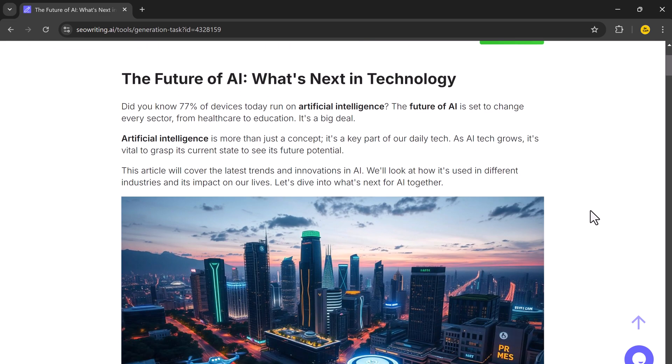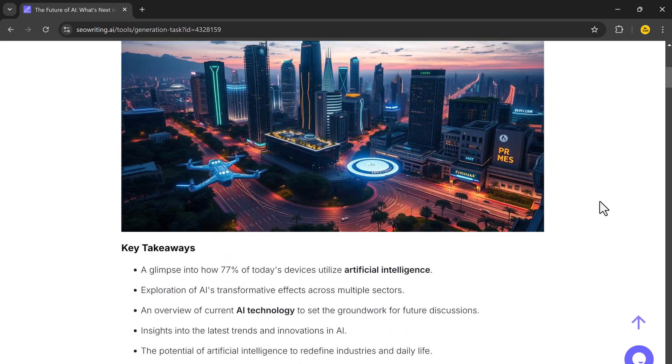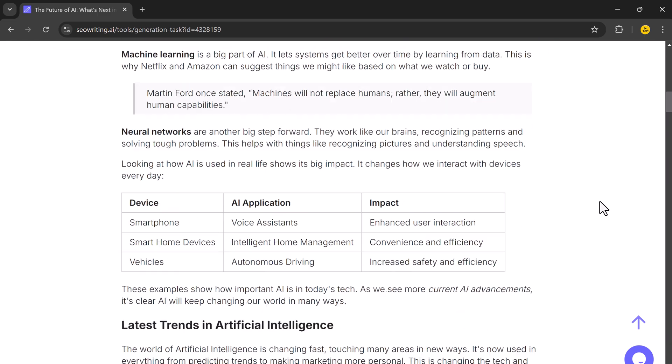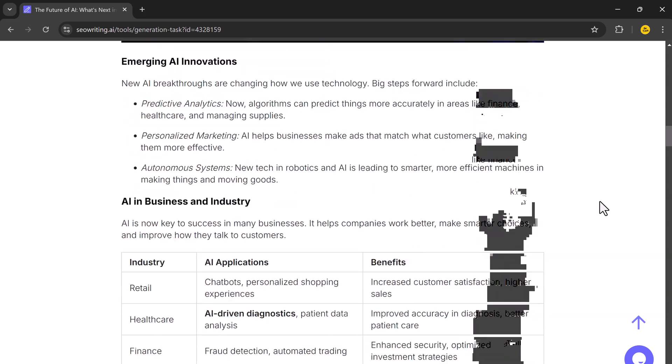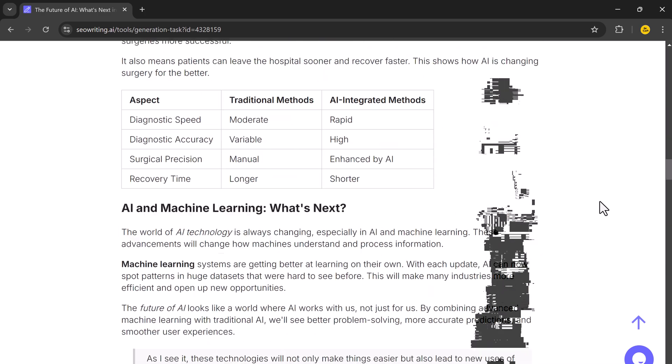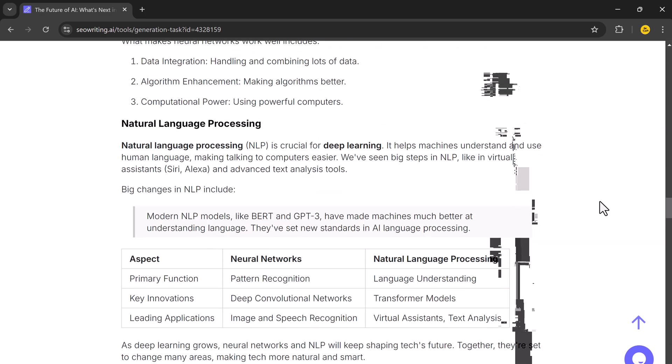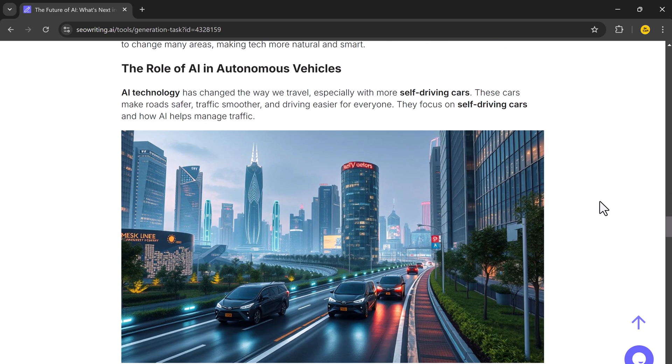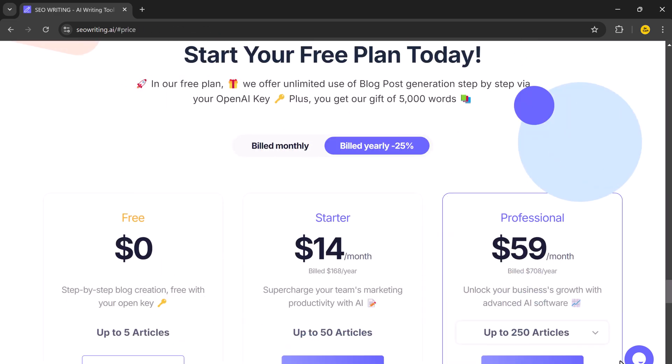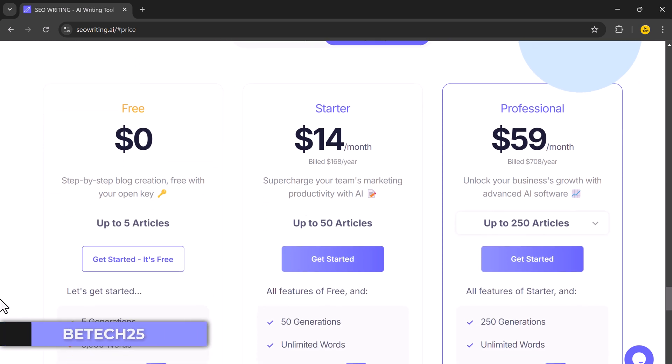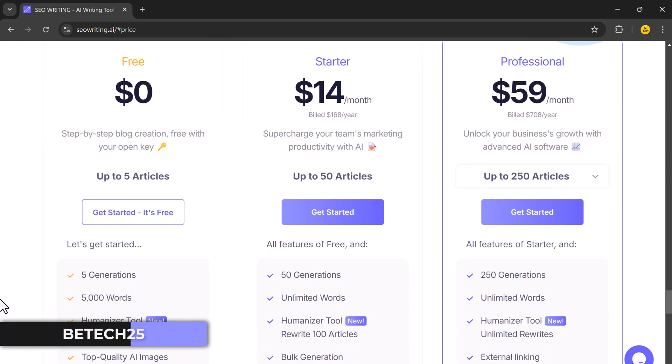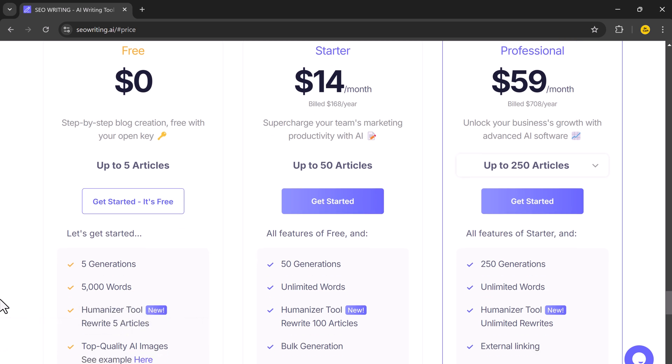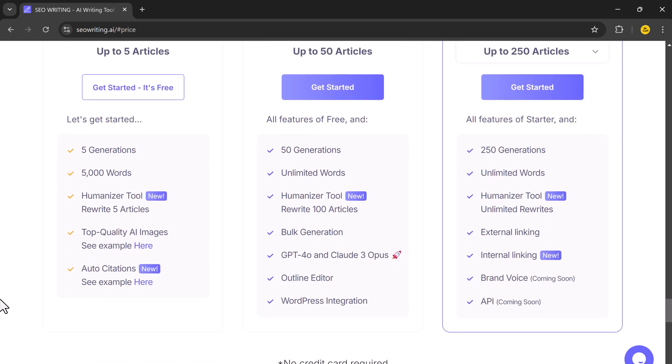And that's it. With SEO Writing, you can go from a blank page to a fully written blog post in just a few clicks. If you would like to try SEO Writing for yourself, click the link in the video description and use the coupon code BTEC25 for 25% off. There is also a free plan that allows you to generate up to 5 articles each up to 5000 words, so you can try it out before purchasing.